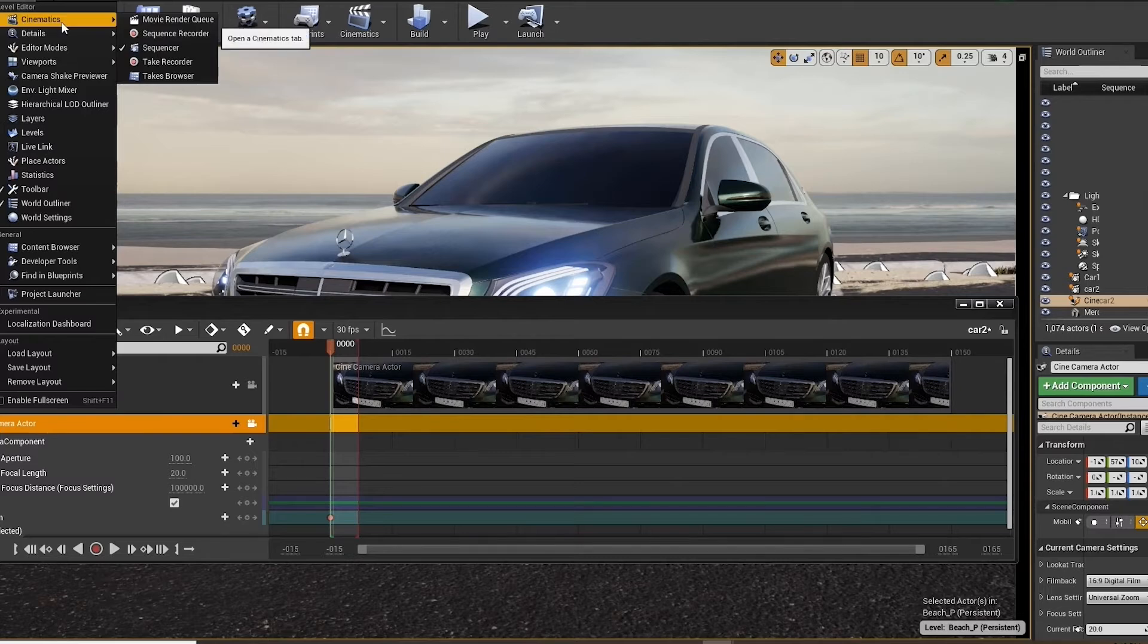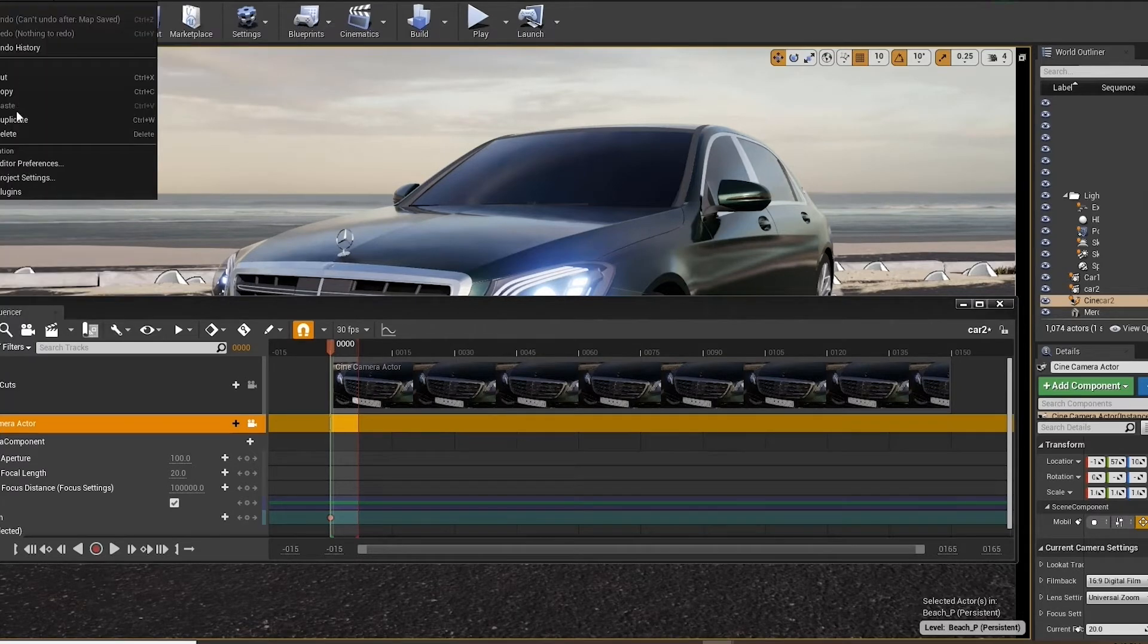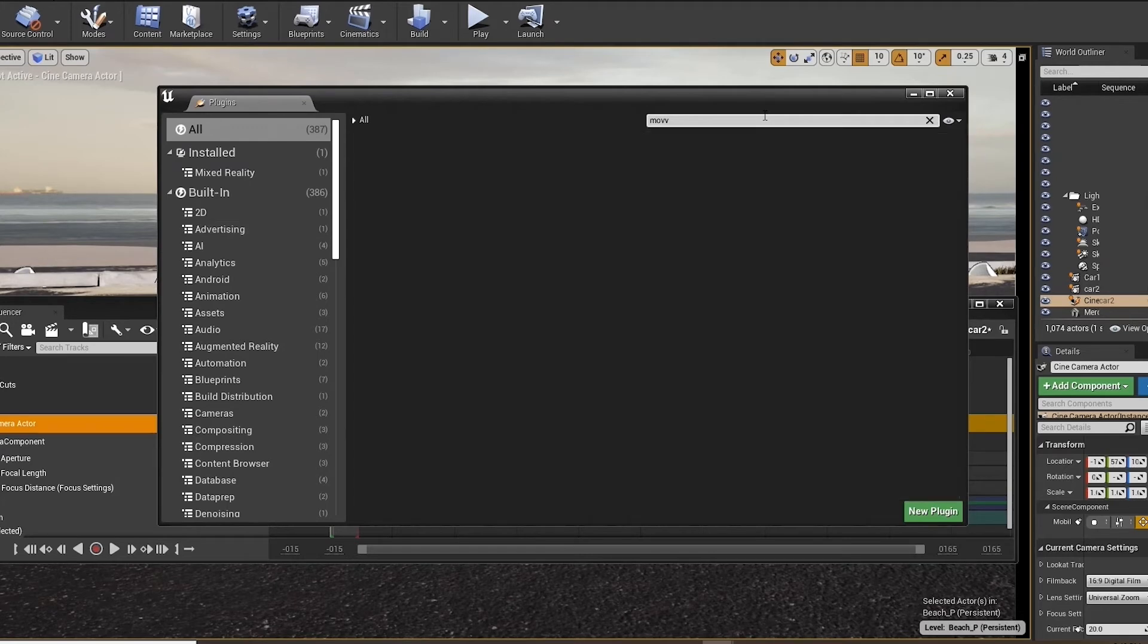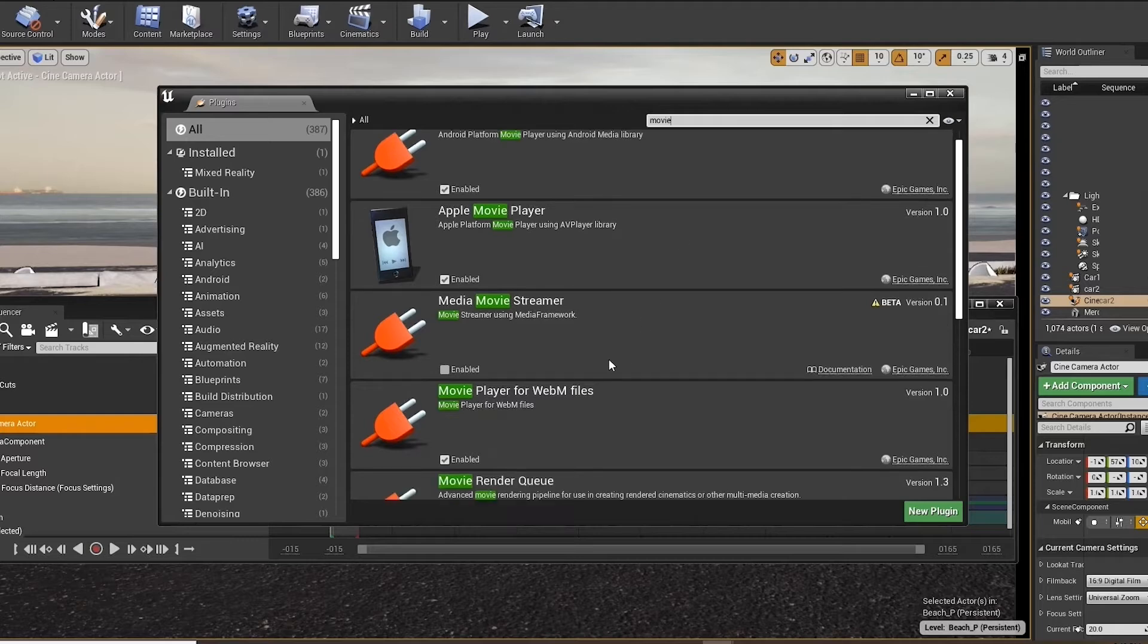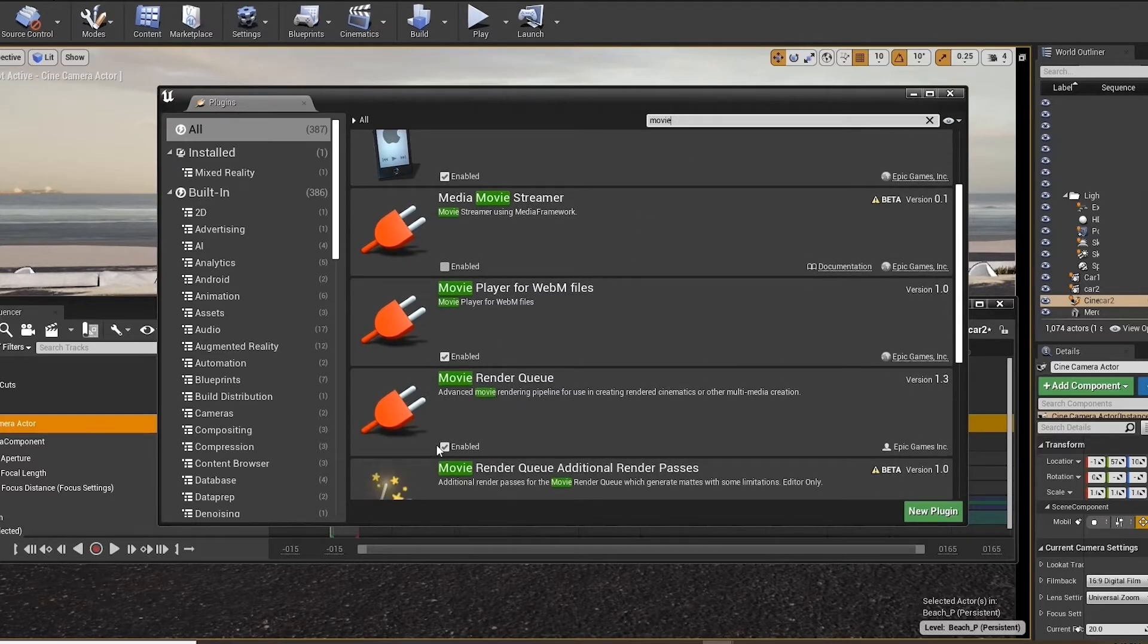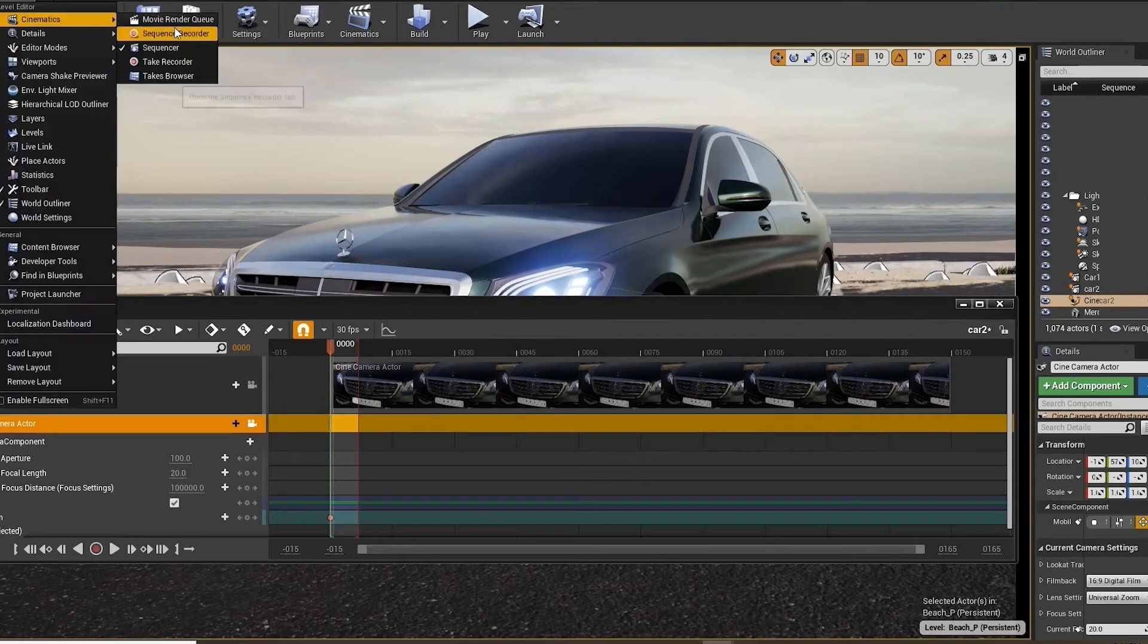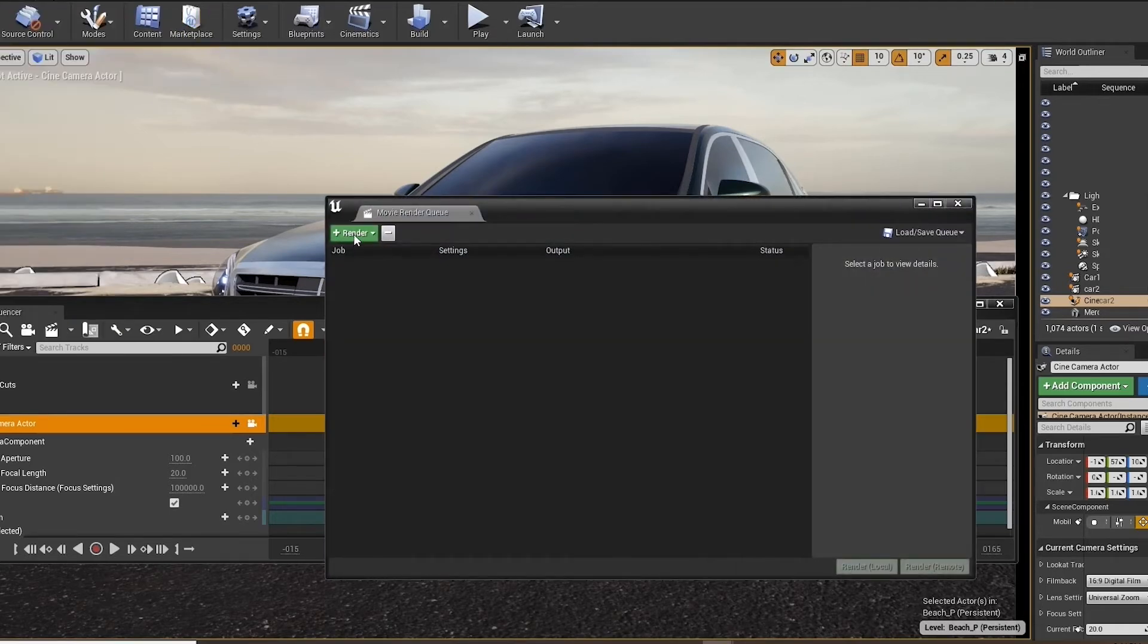From here we will go to cinematics, movie render queue. If you do not see the movie render queue, go to the plugins, and search for movie. And you can scroll down and you can see the movie render queue is enabled. For you it may not be enabled, please enable it and restart Unreal. Now that you have that enabled, let's go back. We'll go cinematics, movie render queue.